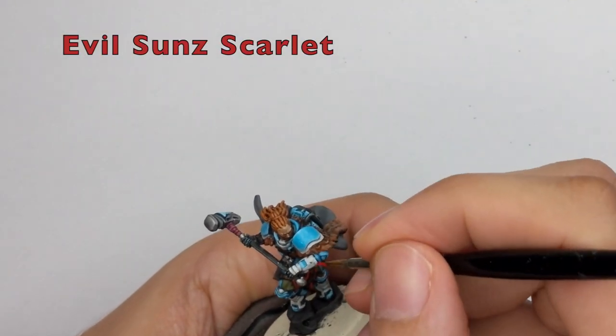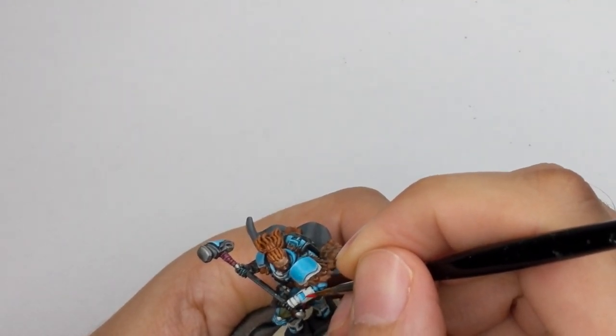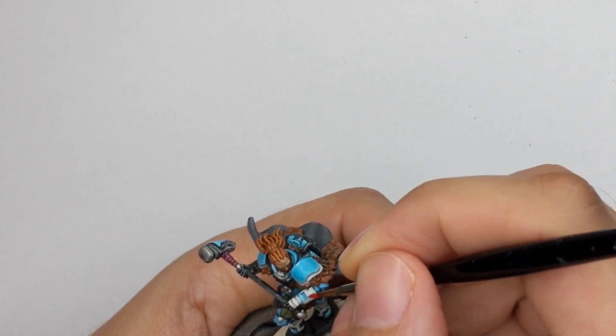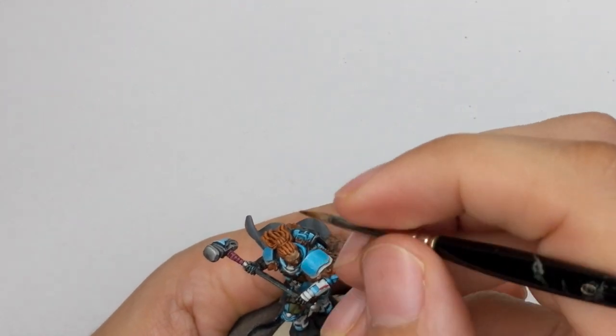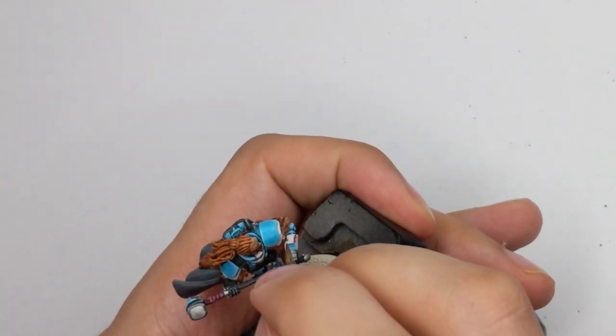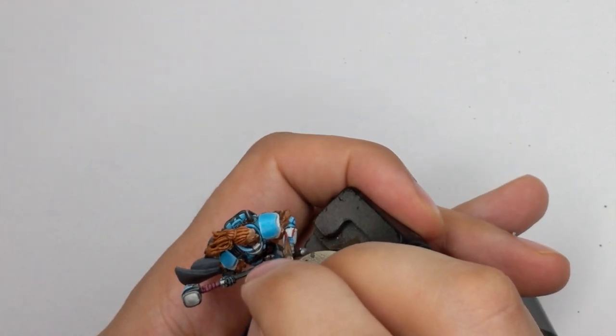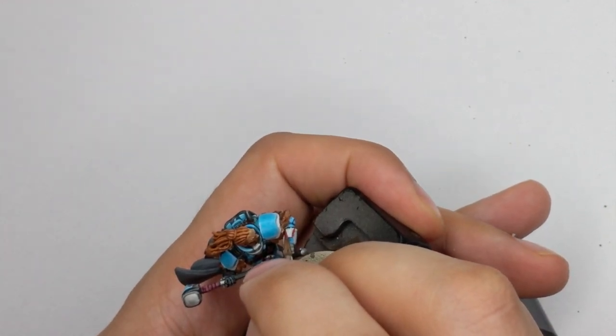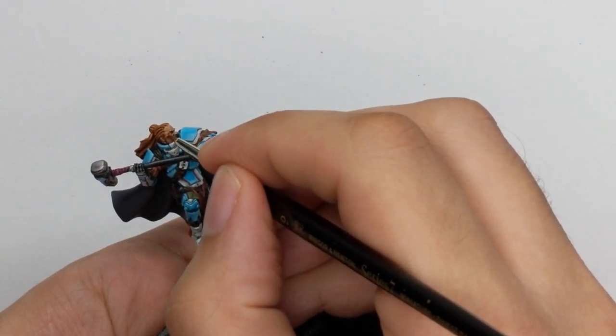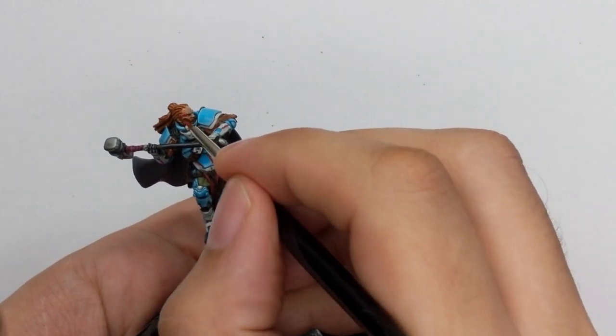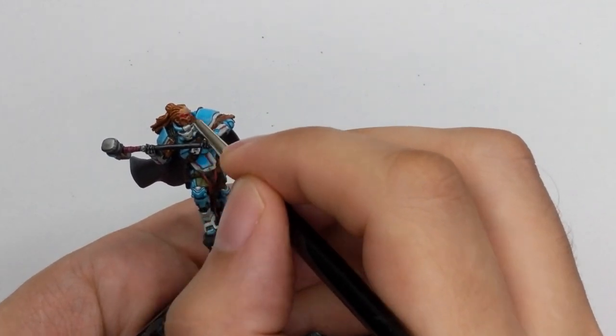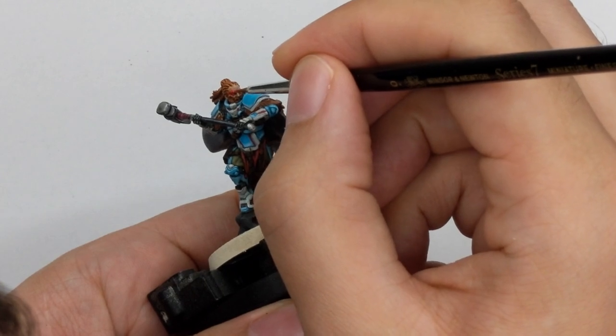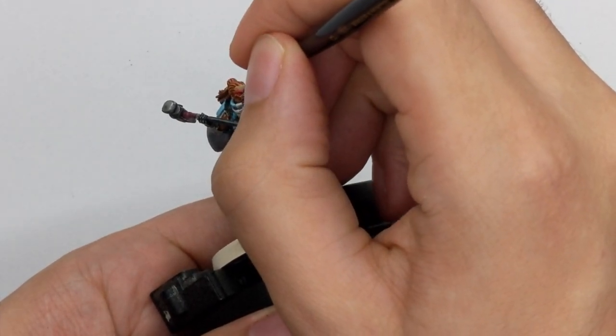And now it's time to mark the armor so we will use Evil Sunz Scarlet and then we will just draw these two decorative lines that he has on his bracelets or arm armor. And I will use this color as well to paint his war paints on his face. So just use like two thin coats to have a nice and even coverage. Just don't worry if you go inside his eye sockets because we will paint them after this.